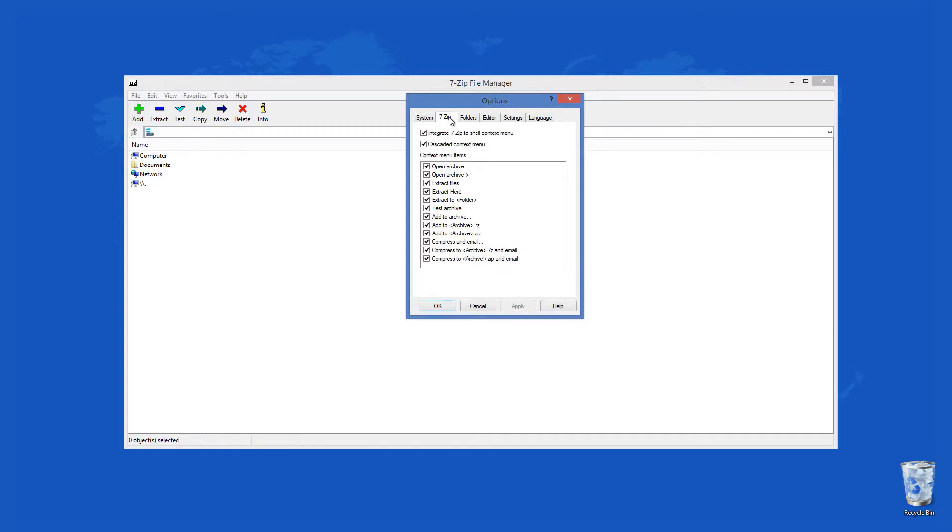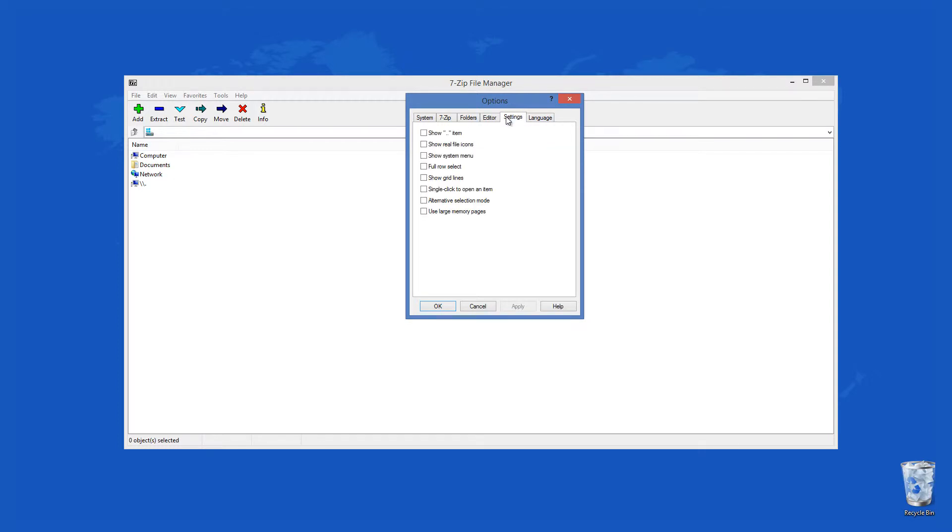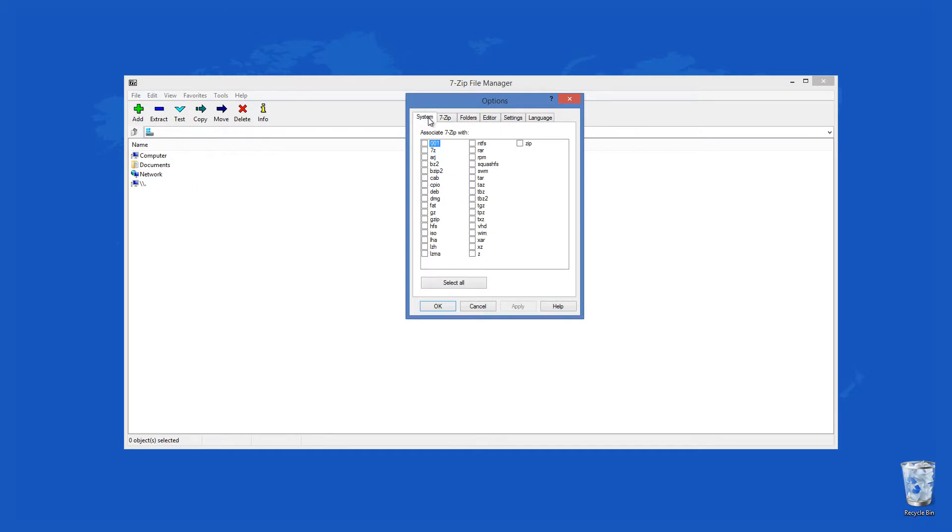However, the other formats like ARJ, RAR, CAB, ISO, LZH, MSI, WIM, etc., can only be extracted but not created as archives.